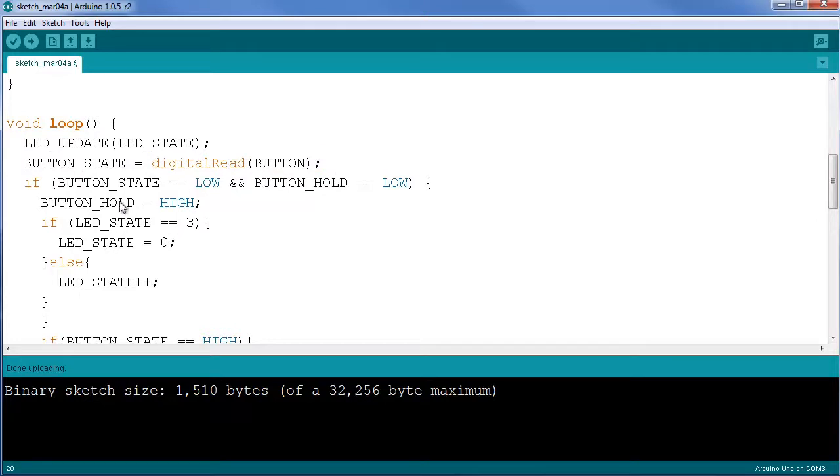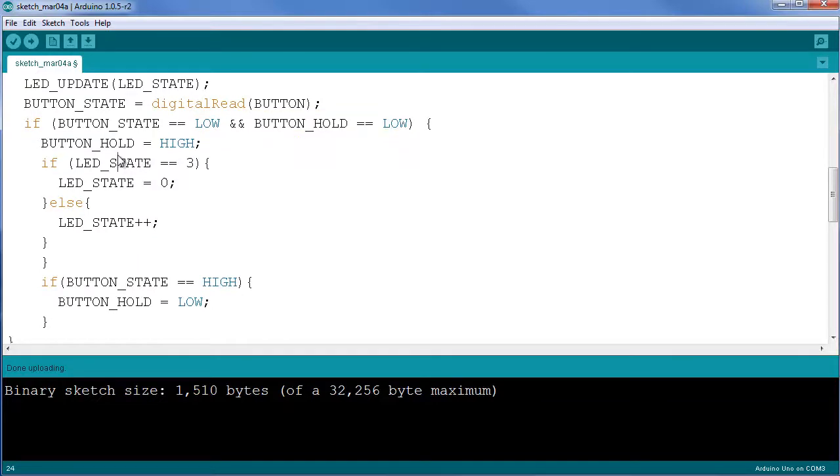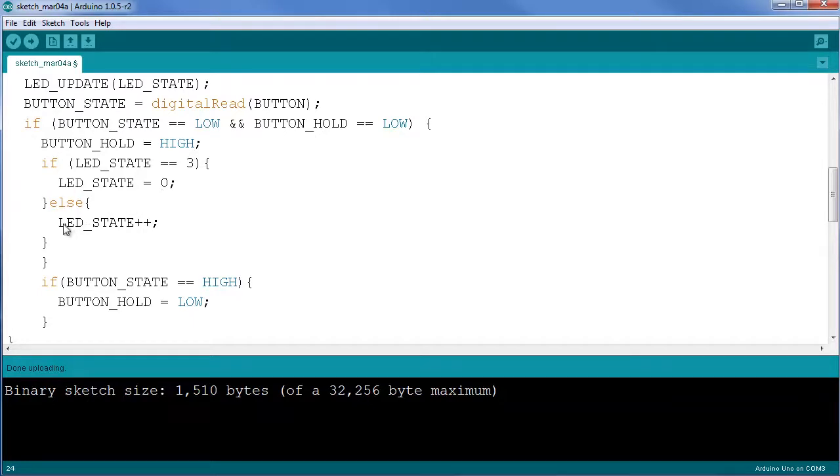If the button is low, that means there was a press. Remember my button is pulled low whenever it is pressed. If button hold is also low, we're going to set that button hold to high, which means your finger is on the button and it's still there. Then we toggle the state. If the state is three, you want to loop back to zero, otherwise you just increment the state.